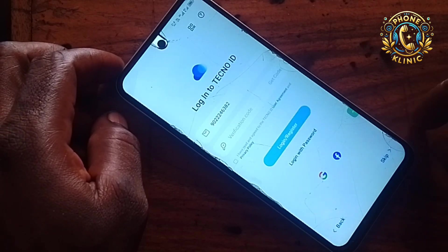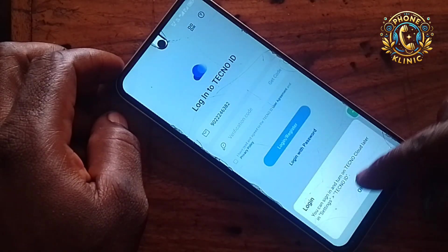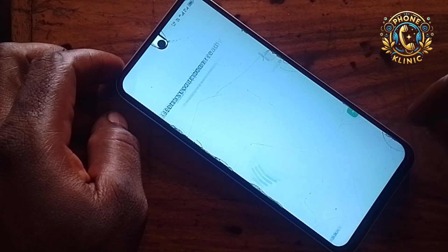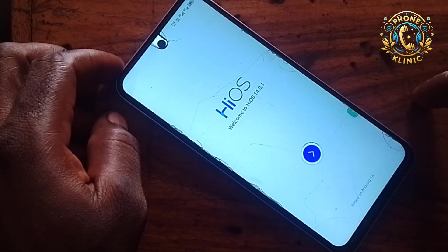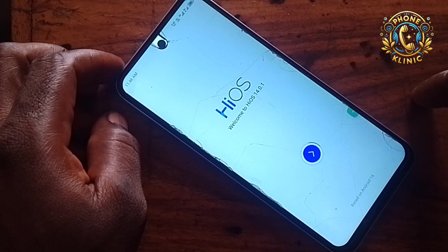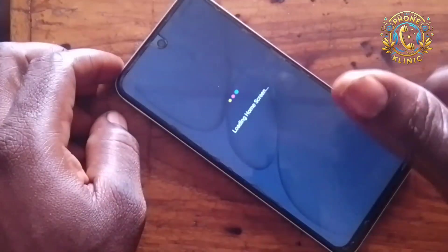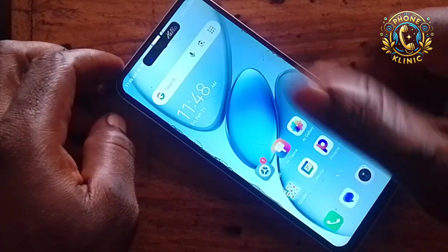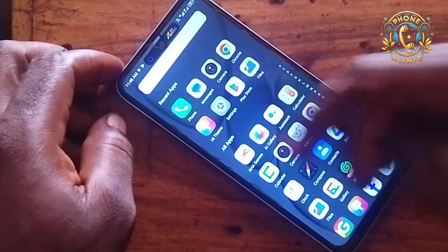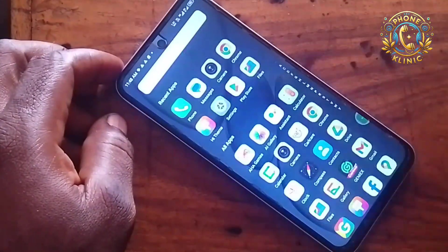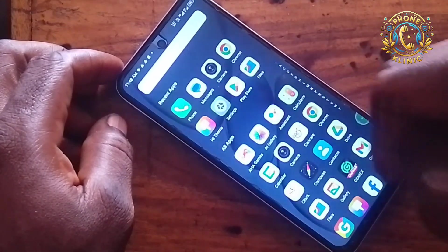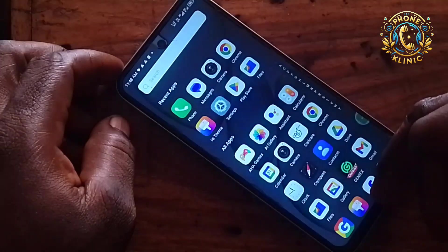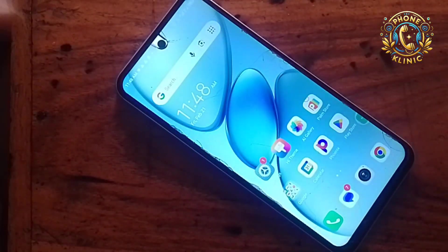Your FRP has now been bypassed. Skip all the remaining setup steps — you can do that later. Forget about the screen lock for now, you can set that up later. Click on your arrow and your phone is successfully set up for you to use. You can see it's now loading your home screen. Please subscribe to my YouTube channel, Phone Clinic, for more videos like this. See you again in my next video, bye for now.